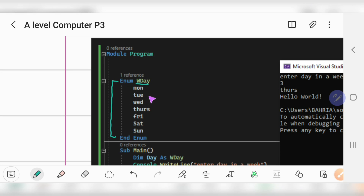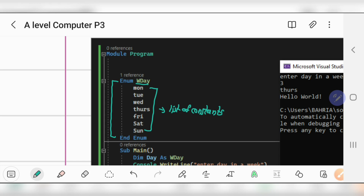These are the list of constants, and every time I create a constant and add it to the list, a value will be assigned incrementally: 0, 1, 2, 3, 4, 5, 6. So Monday will be given zero, Tuesday will be given one, Wednesday two, Thursday three, and so on up to six.